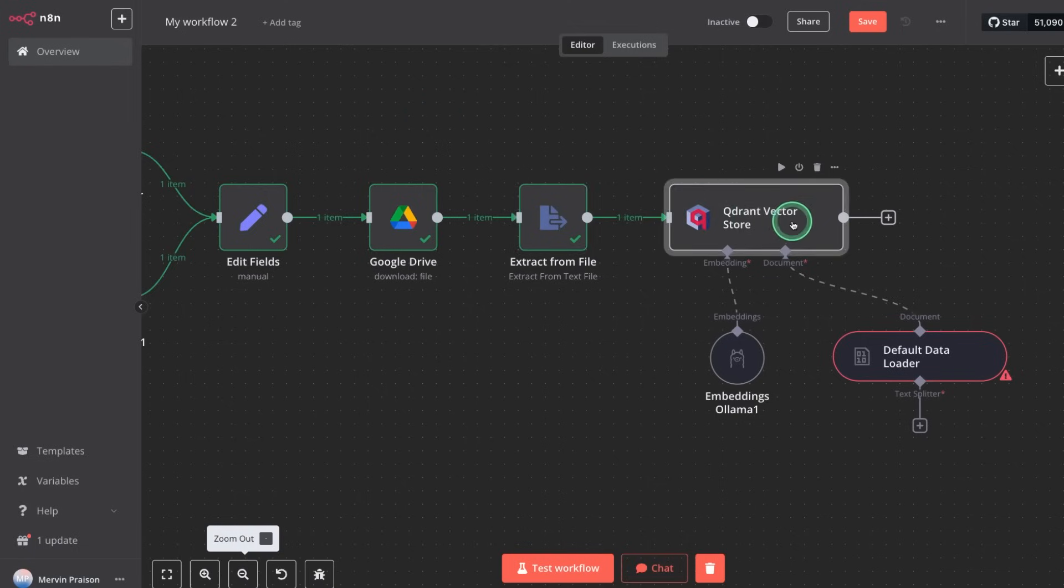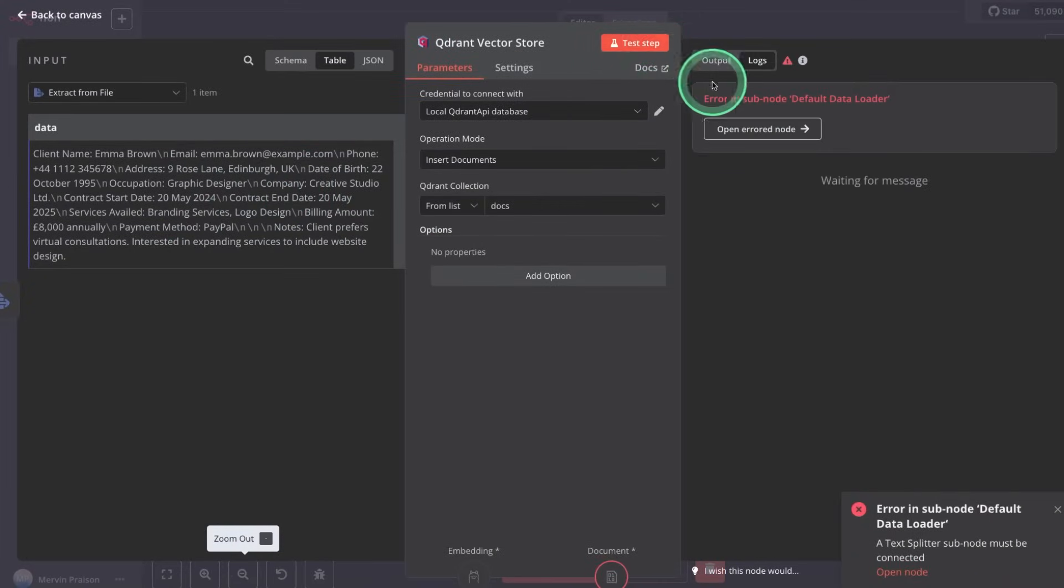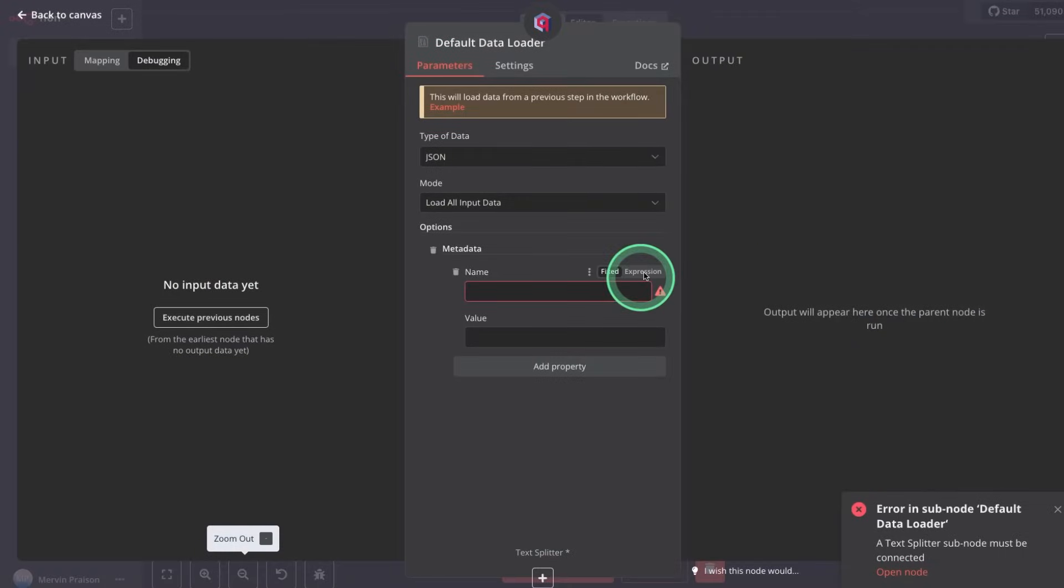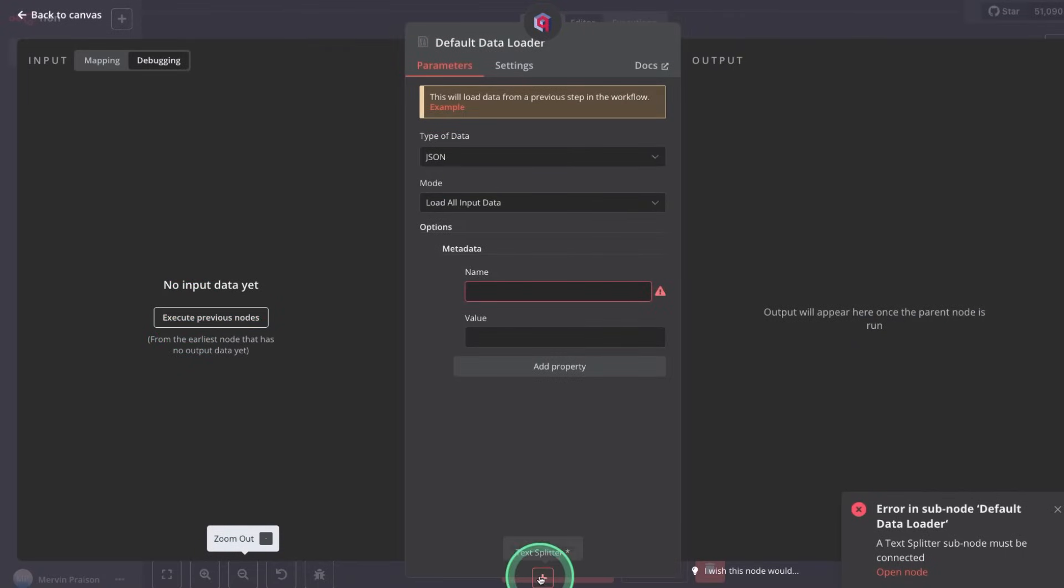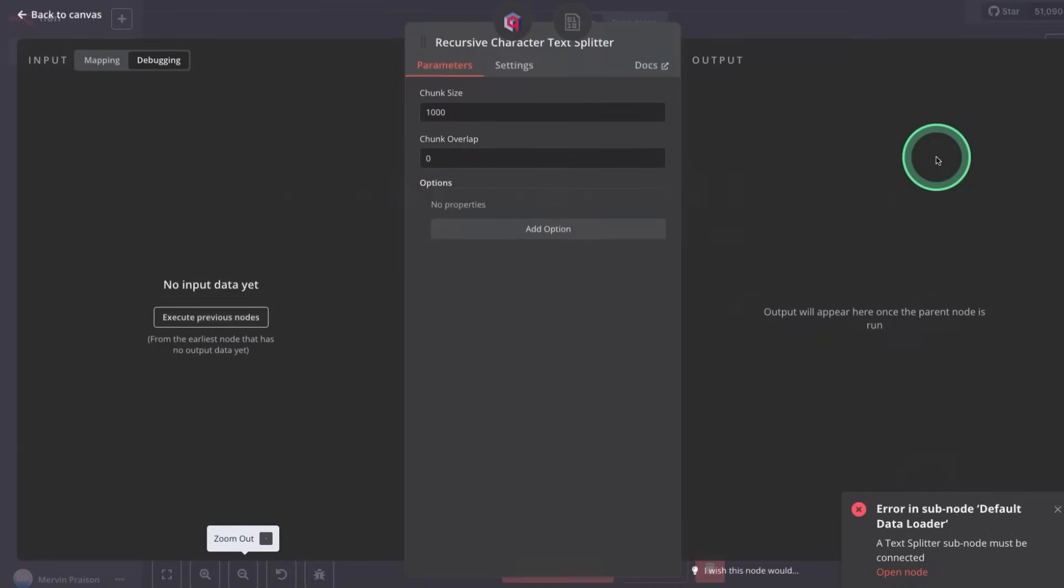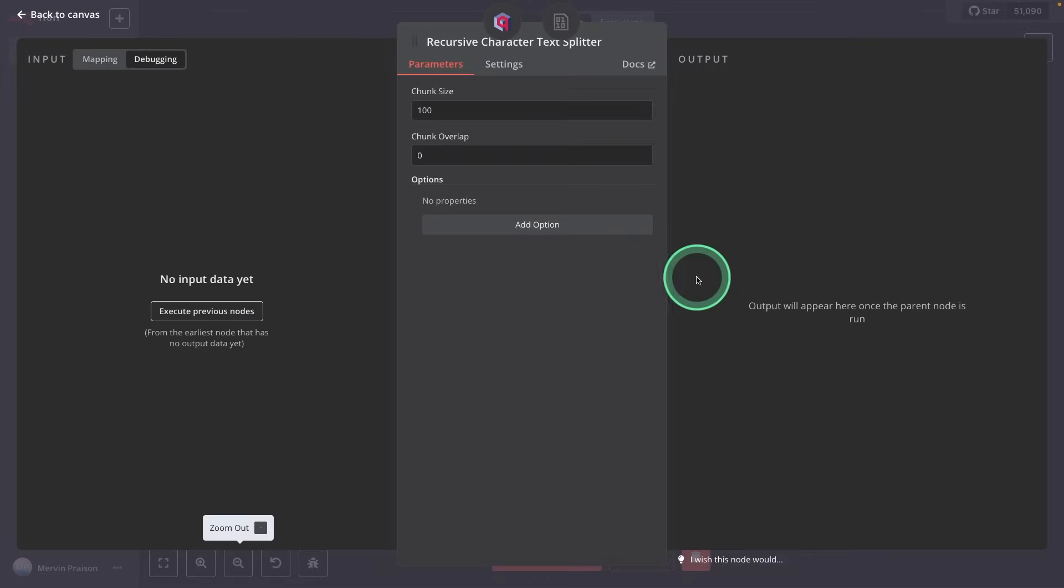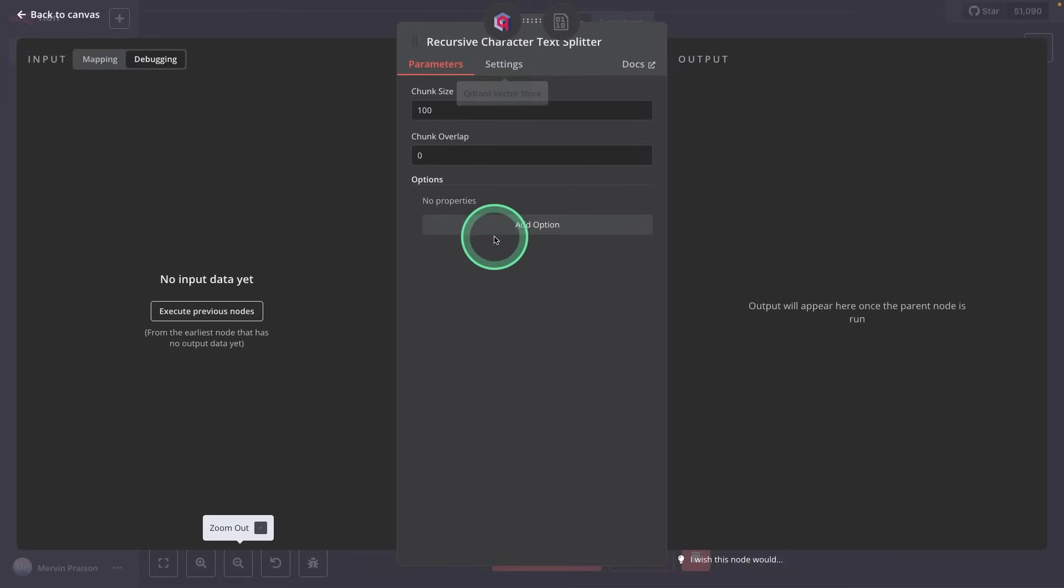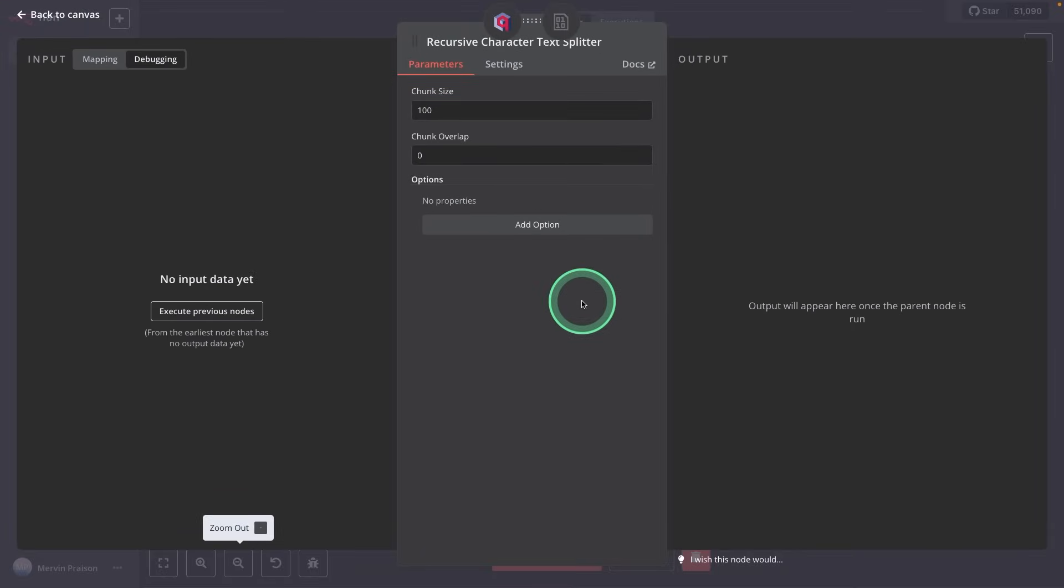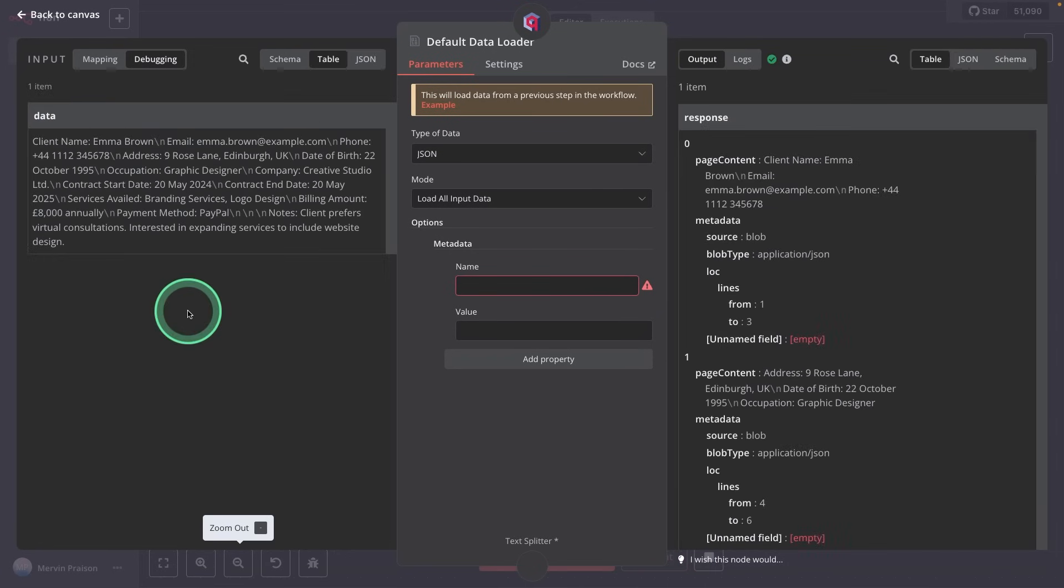Similarly, going to vector store and testing it, and I need to set up this default data loader. So there I'm clicking execute previous nodes. I need to add text splitter, clicking on text splitter, recursive character text splitter, and setting 100 for now. If you want more details in regards to chunking strategy, which is this splitting the text into chunks, I'll put the link in the description, which I've already covered in detail.